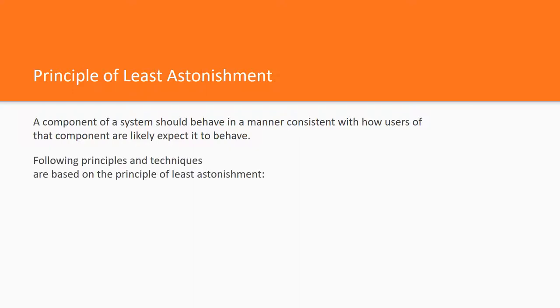The following principles and techniques are based on the principle of least astonishment, and of course they help to conform with this principle.